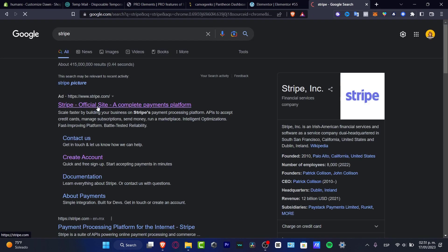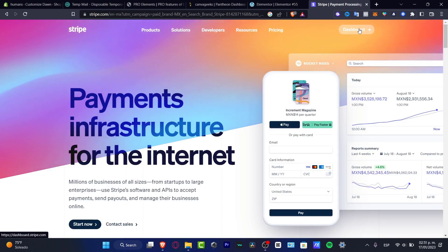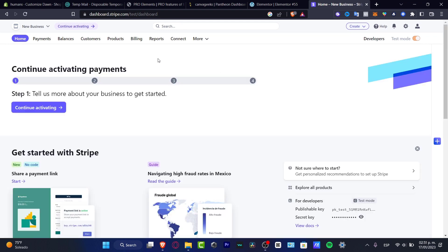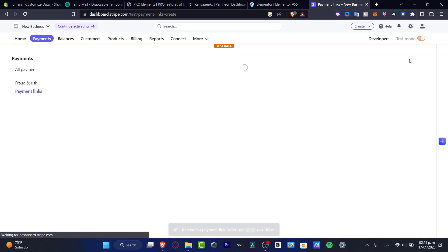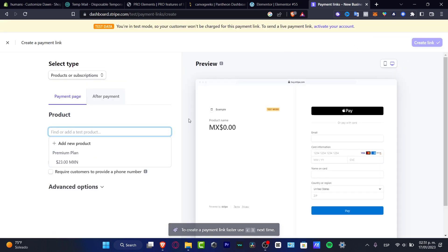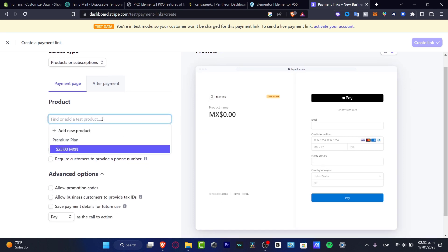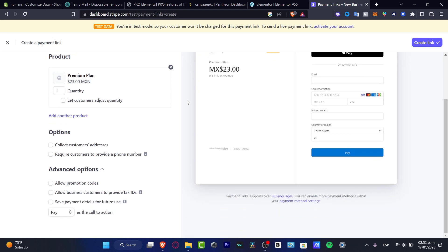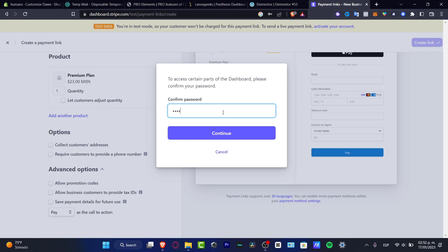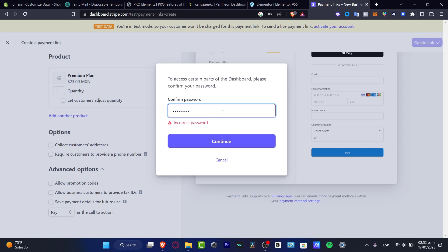Another way I can suggest to add your product is to have your Stripe account. Stripe is an amazing tool to sell your stuff. Once your Stripe account is created, go into the dashboard and locate the direct payment link — look for the link URL. Tap into new, and here you have the product page. Select your product — for example, a premium plan at $23, set it as a product or subscription, configure the customer address, then create the link. Confirm the passcode and hit continue. You then copy the embed code and paste it into your Elementor tool.